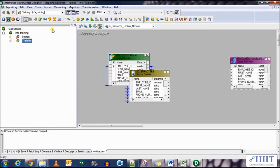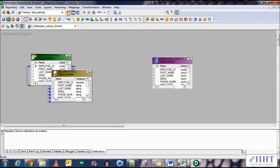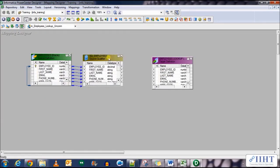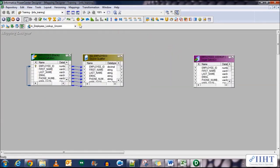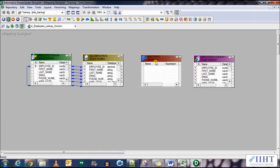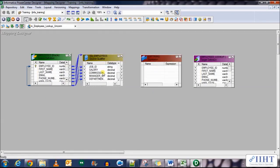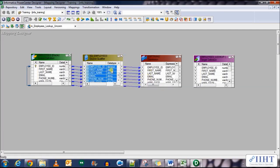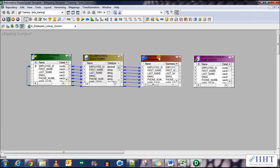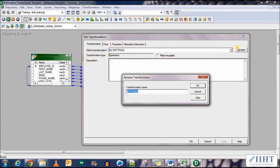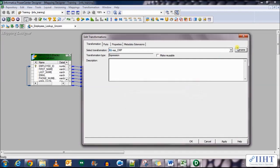Now we need to bring in an expression transformation between these two. So let's select an expression transformation and bring it here. Populate all the source qualify columns to the expression transformation. Double click on the transformation and rename it to exp_EMP.